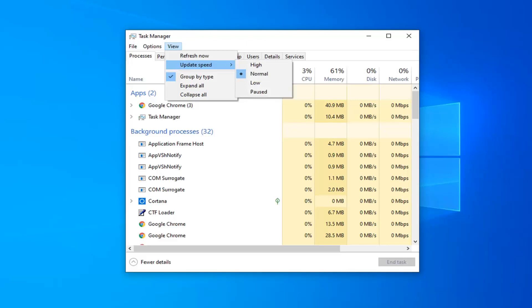High means that it updates every half a second. Normal is every 2 seconds. Low is every 4 seconds. And Paused is just going to pause your interval speed — it will freeze the screen.